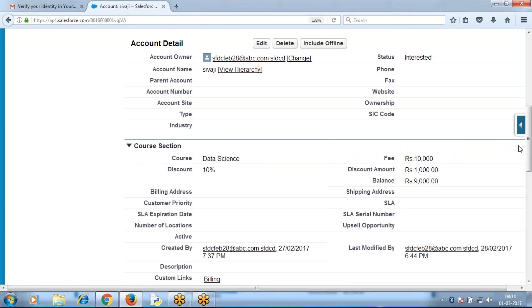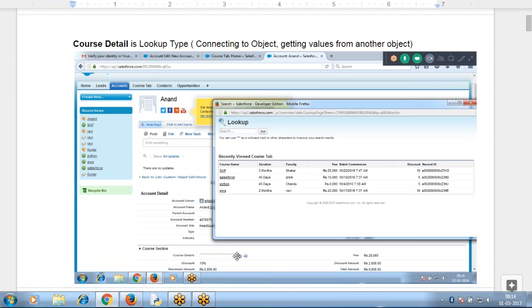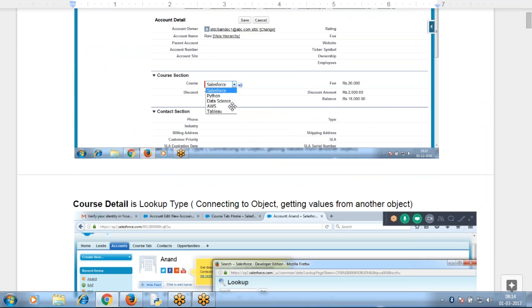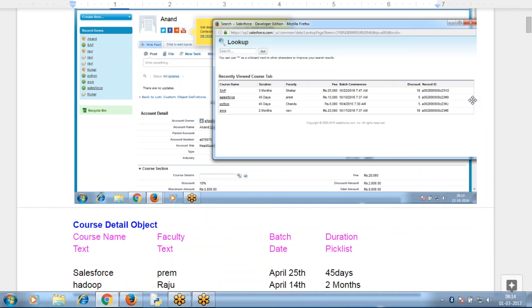Today we'll discuss how to create a custom object. Instead of a drop-down field, I require a lookup field. When I click this lookup icon, it connects to a custom object. In the custom object, you have multiple columns to display. With a drop-down, I can display only a list of values with only one column, but now I want to display multiple columns, so I need to connect to a custom table.